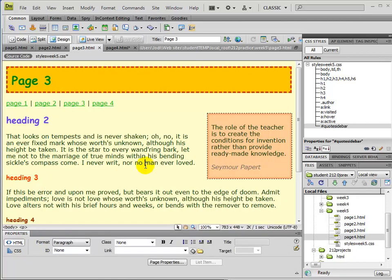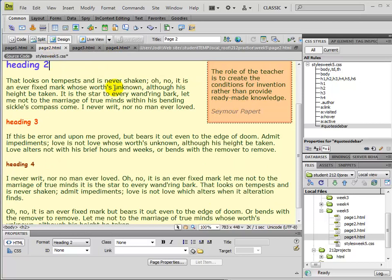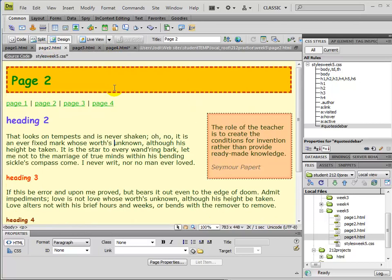So now that I've changed the way that that ID looks, then if I go to another page that's used it, then notice that it's changed in there as well.